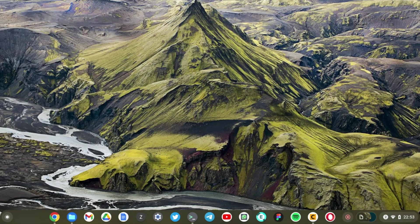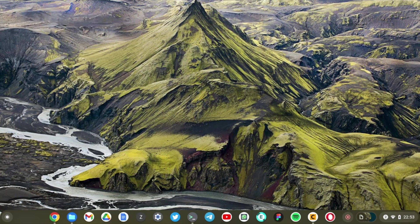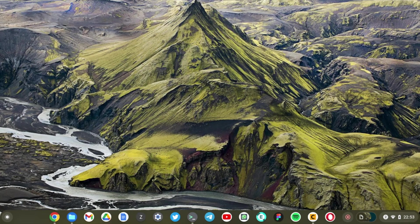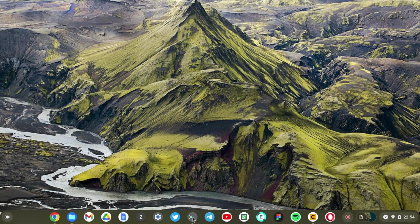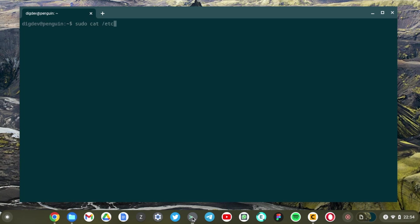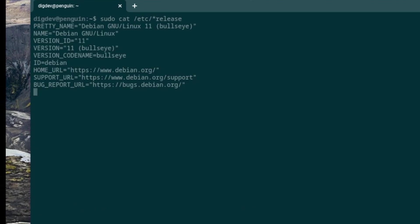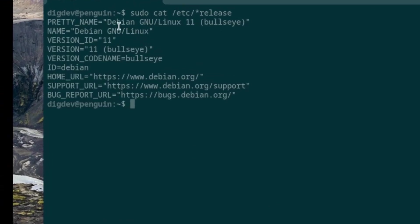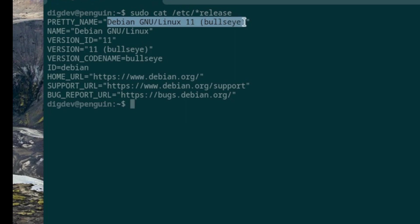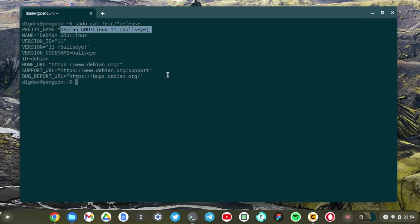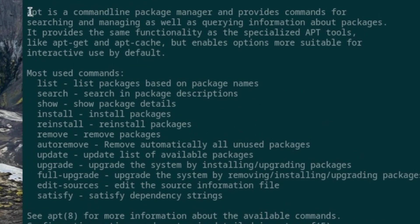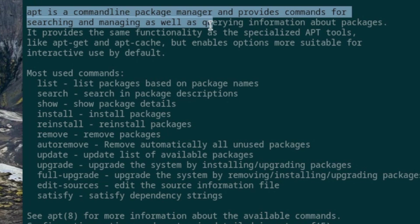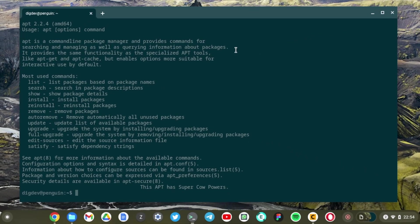Right the next method we're going to use to install Linux applications on our Linux container on our Chromebook is using the apt tool. The apt tool or advanced package tool is a collection of tools used to install, update, remove or otherwise manage software packages on Debian based operating systems. As you guys know we are running on a Debian based Linux container and we can just confirm that. Sudo cat etc release here. And you can see here that this is Debian GNU Linux 11. And it has apt. This is the tool that I'm talking about and it says apt is a command line package manager provides commands for searching and managing as well as querying information about packages.